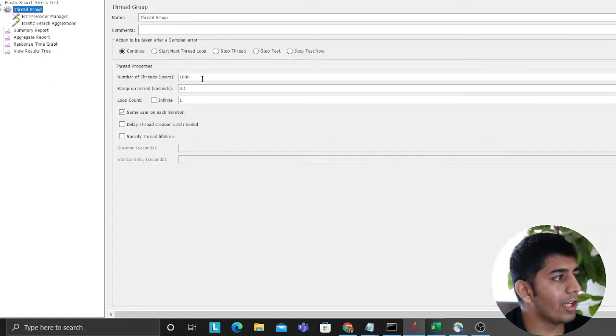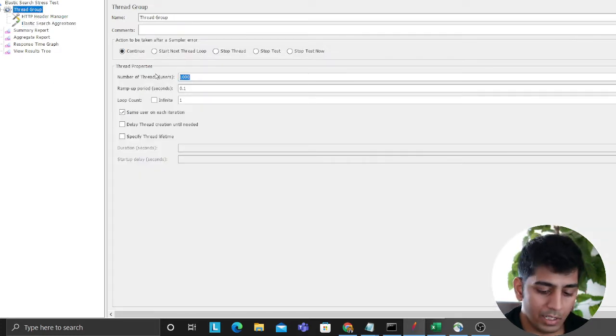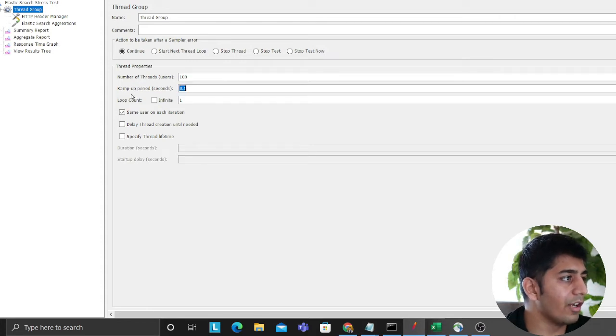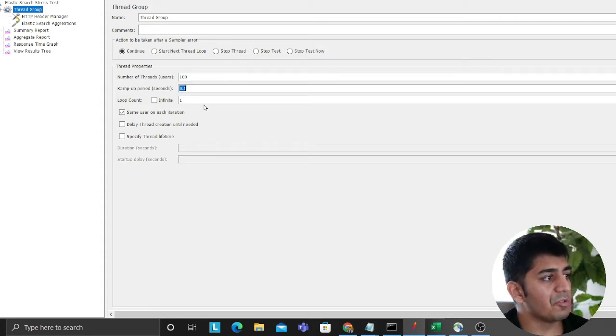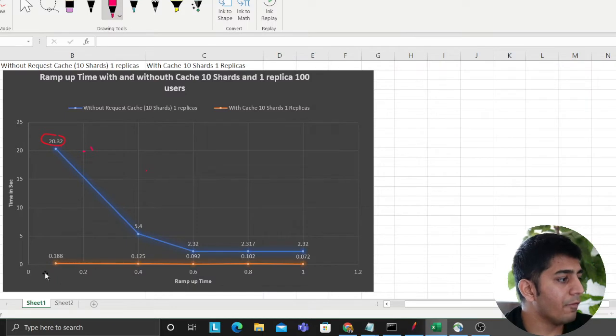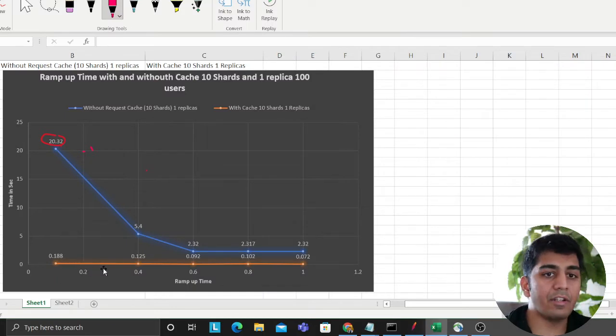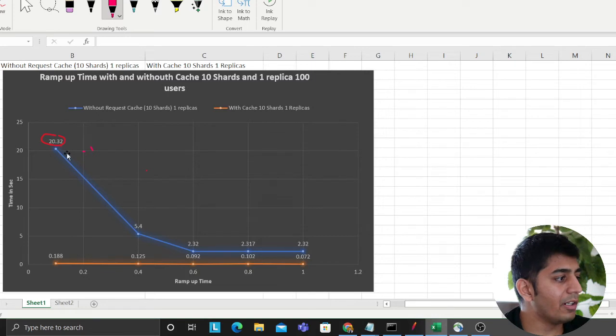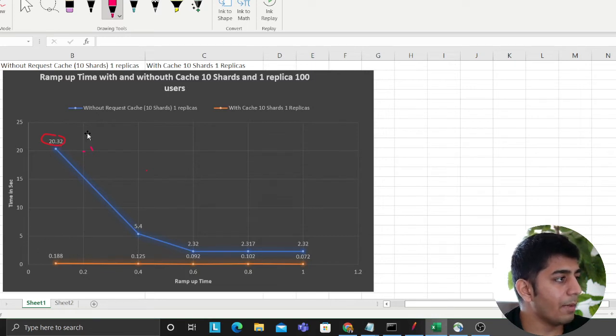As you can see, then essentially I set up the number of threads as 100. I varied my ramp up time, which means, now going back to the graph, 0.2 means after every 0.2 seconds, a new user is coming. I performed the JMeter test with and without.